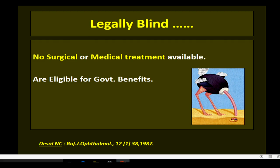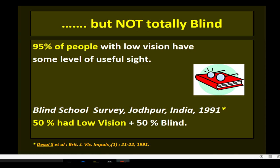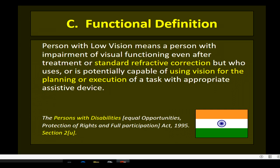Currently there is no surgical or medical treatment available for people with low vision and they are eligible for government benefits. But remember, these people are not totally blind — 95% of people with low vision have some level of useful sight. We conducted a survey in Jodhpur in 1991, reported in the British Journal of Visual Impairment, and found that 50% of children in a residential school for the blind had low vision, and almost all of them could be corrected very successfully by optical aids. This brings us to the functional definition enshrined in the Persons with Disabilities Act of India: a person with low vision means a person with impairment of visual functioning even after treatment or standard refractive correction, but who uses or is potentially capable of using vision for the planning or execution of a task with appropriate assistive devices.